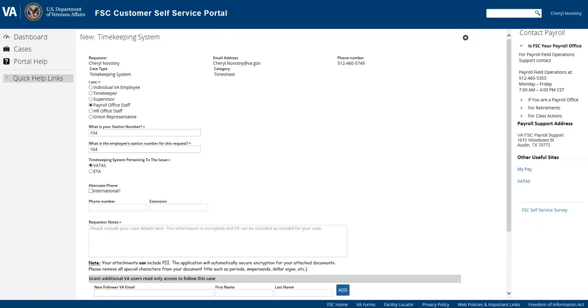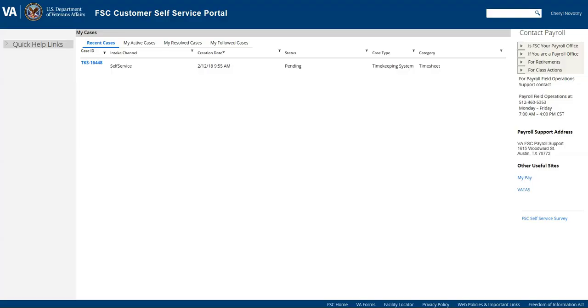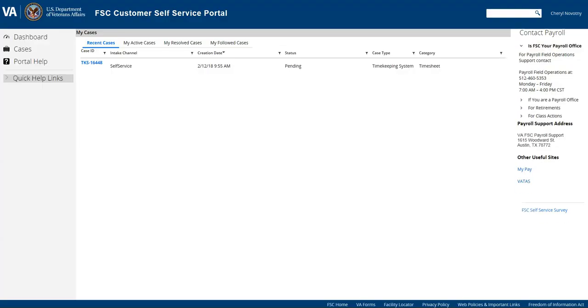Once you've created it, you can go back to your cases and you can see what has been submitted. So this is one that I had done previously and you can see that it is in a status of pending waiting to be worked.